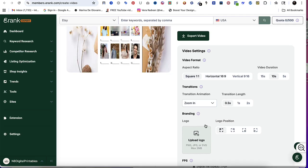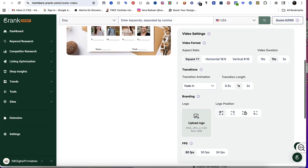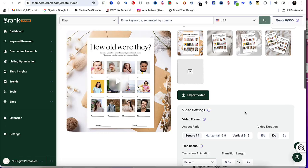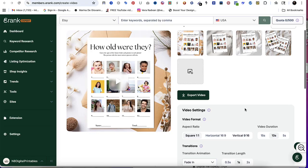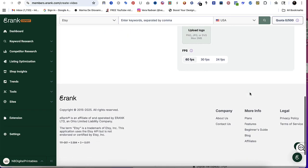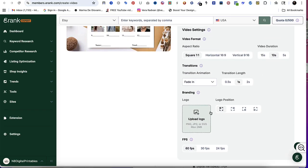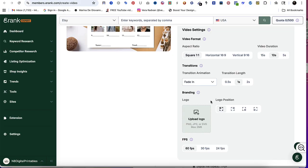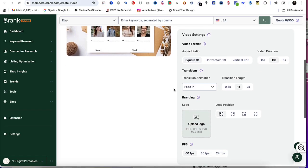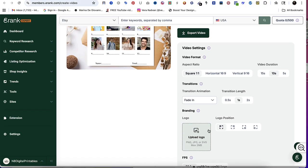I'm going to stick with the fade in. I'm going to change the transition length to one second. Another cool feature is you're able to brand your actual photos with your logo. If you click here, you're able to upload your logo. Make sure it is saved as a PNG, a JPEG, or SVG. For something like this, I would say PNG or SVG. You want to have the transparent background.